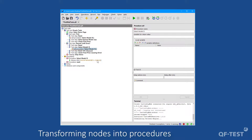As a recommendation, it's good practice to introduce procedures early in your test project. If you record a sequence and expect it to be reused later, you can directly transform it into a procedure. Consequently, new test cases will be able to access that procedure immediately without the need to re-record the steps.